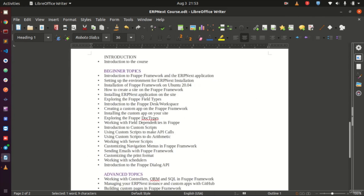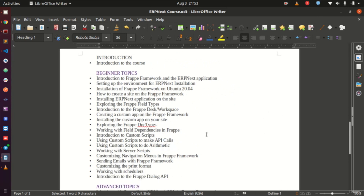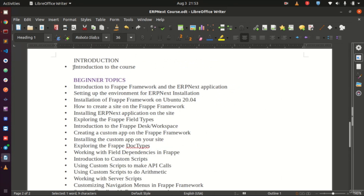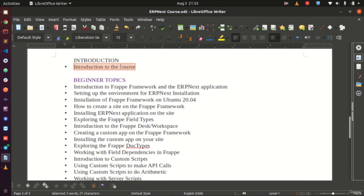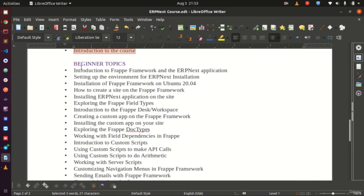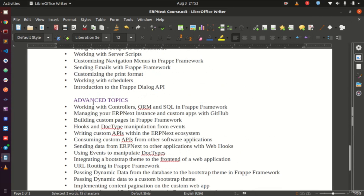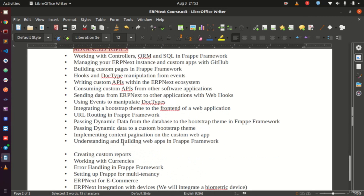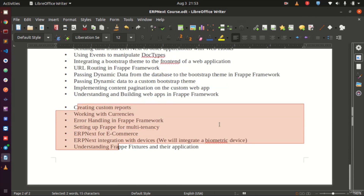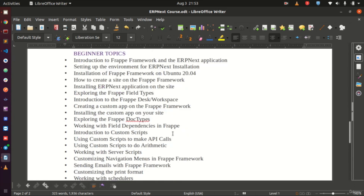Scrolling down to show what you can expect in the course, the first introductory video is the one you are watching right now. From here, we go into beginner topics. The course is broken into two series: first the beginner topics, then the advanced topics, and there are also additional topics at the end.